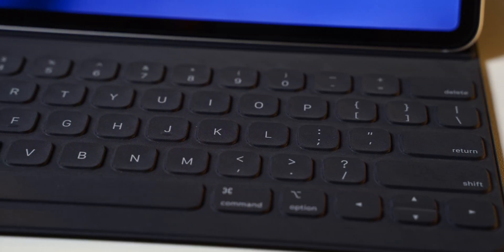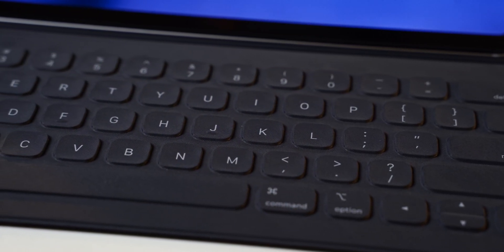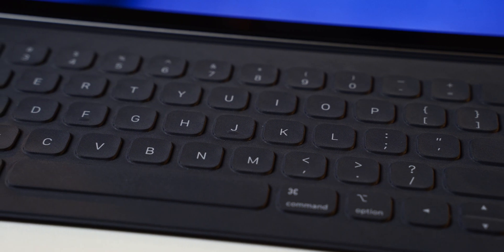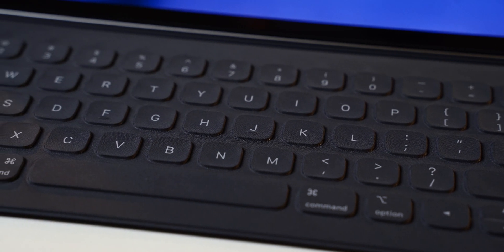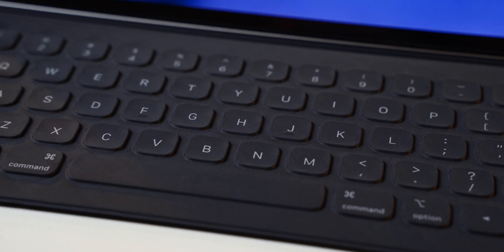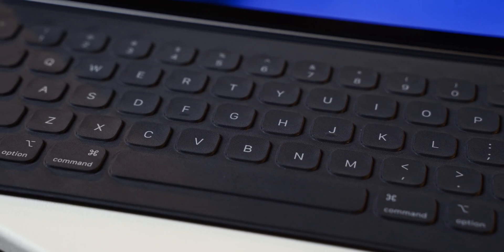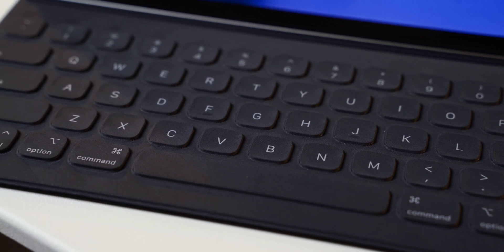The Apple smart keyboard cover has never been my preferred typing solution on any iPad, but the one for the 2018 iPad Pros takes the crown for being the absolute worst, in my humble opinion.